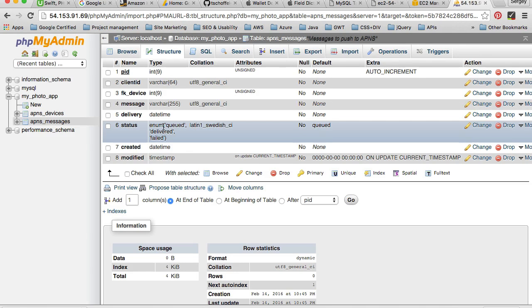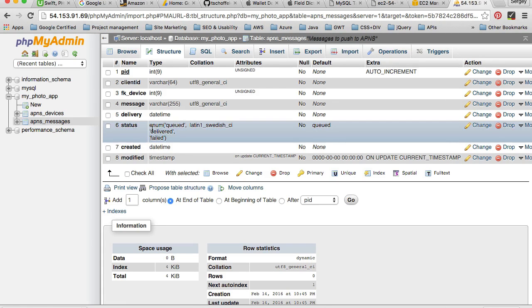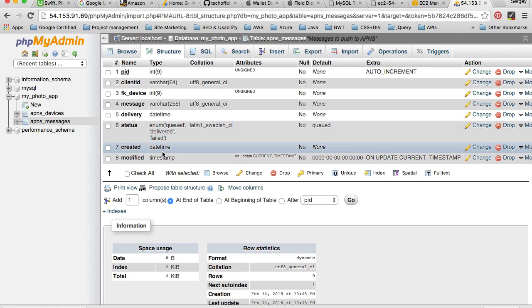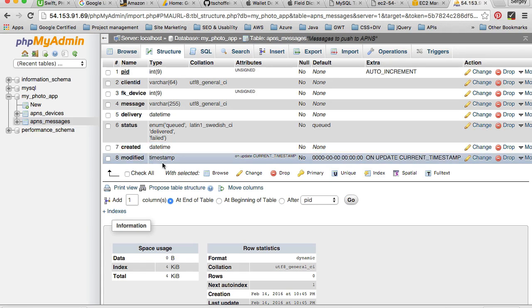Each message will be processed, and if delivered successfully this status will change from queued to delivered. And if delivery fails it will be changed to failed. And then again, the time when the message was created and the time when the message was updated.